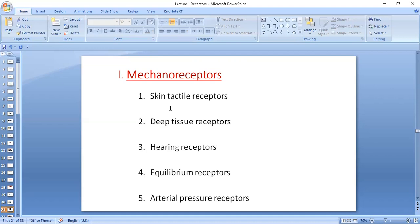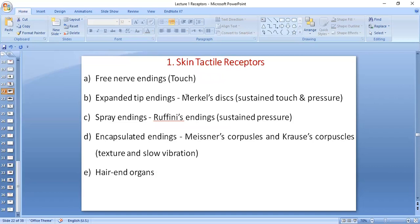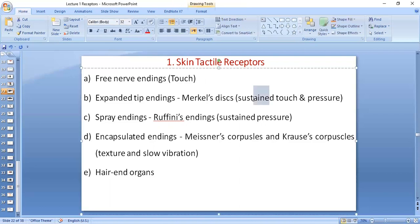Starting with superficial skin tactile receptors, you need to remember the type of sensation each perceives. We have free nerve endings, present in superficial as well as deeper layers of the skin — they are involved in perception of touch. We have Merkel's discs, responsible for sustained touch and pressure. Important to remember: Merkel's discs are responsible for sustained touch and pressure, and they are present in superficial as well as deeper layers of the skin.